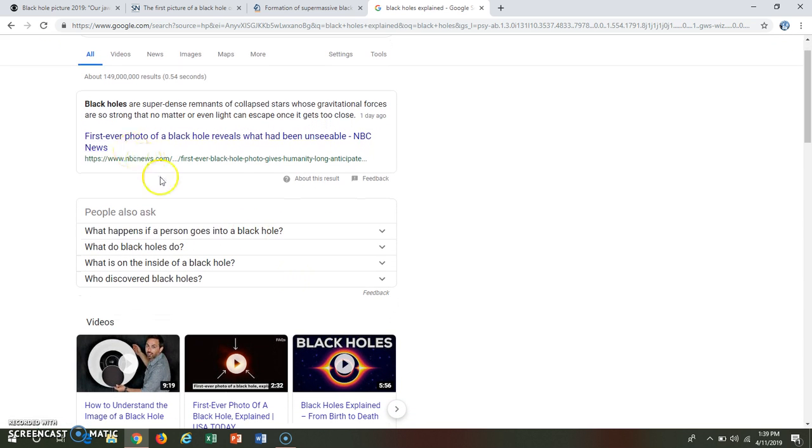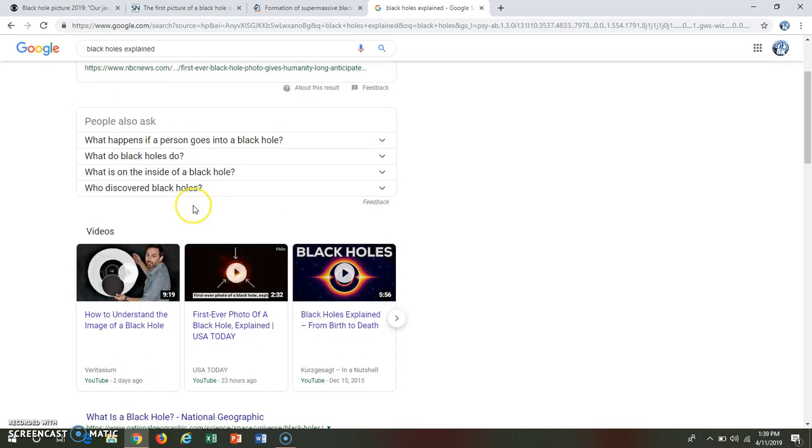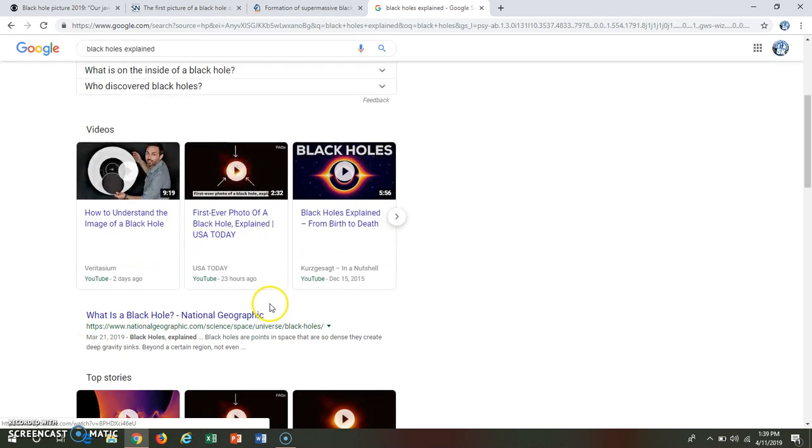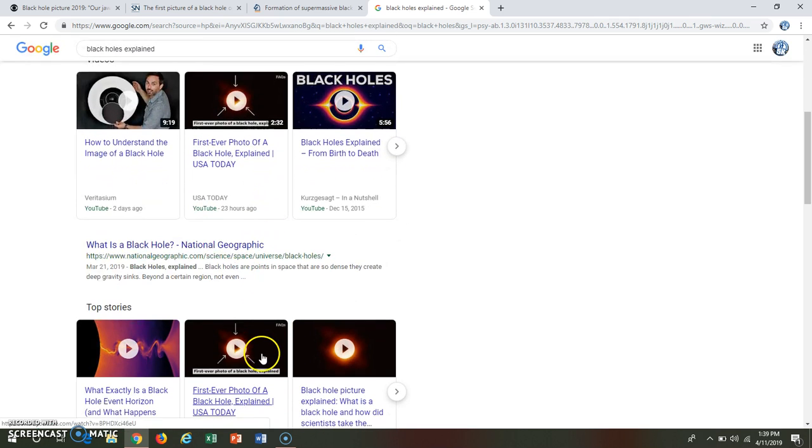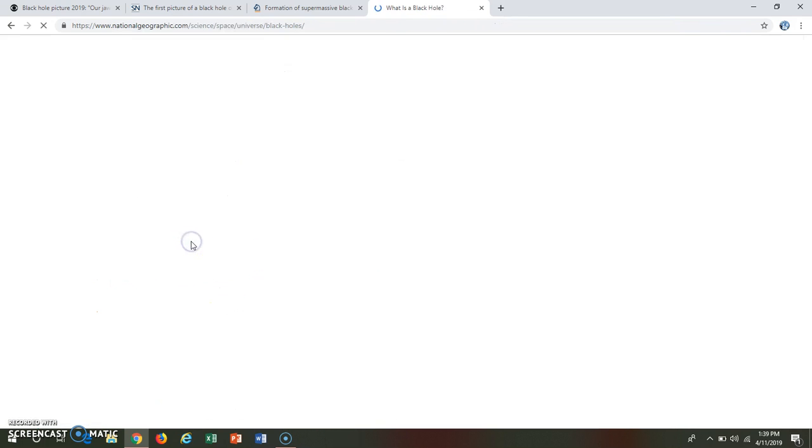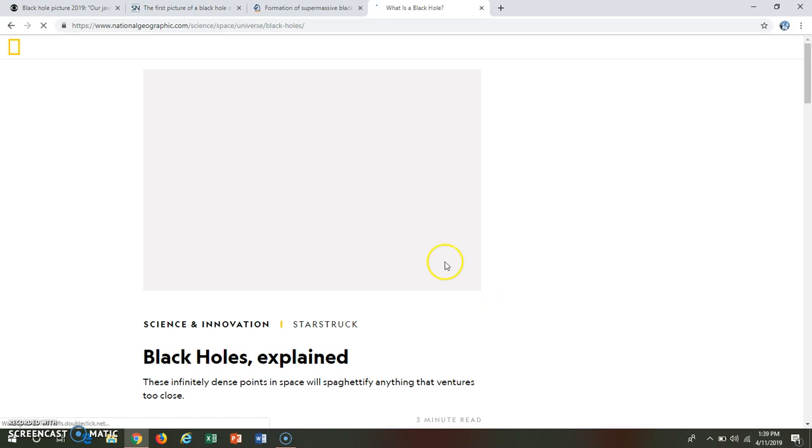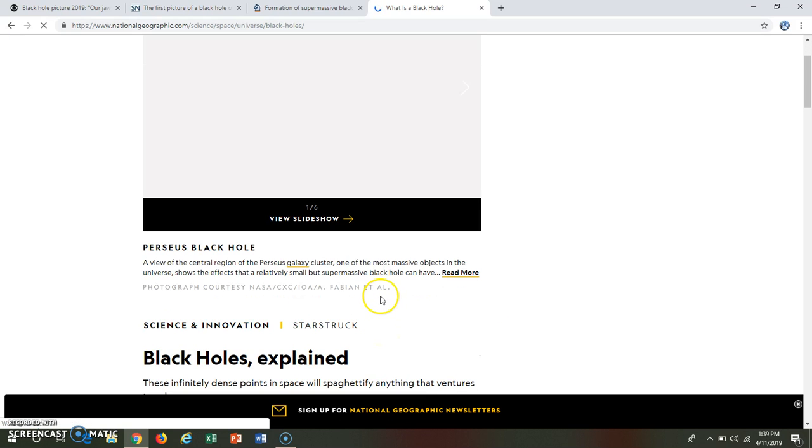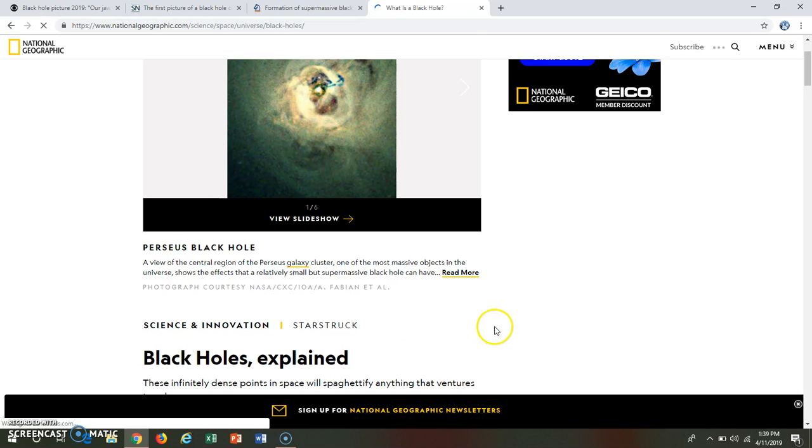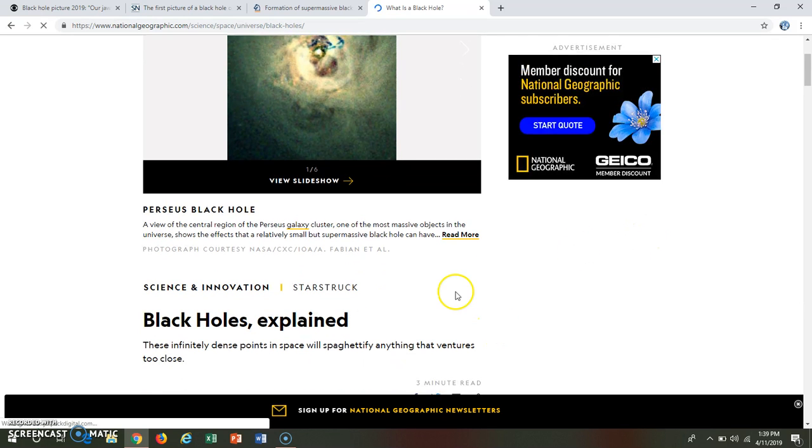Probably not going to use NBC News. I do love videos. Oh, National Geographic. What is a black hole? This is perfect. National Geographic is obviously a well-known source, so I am not afraid to use that.